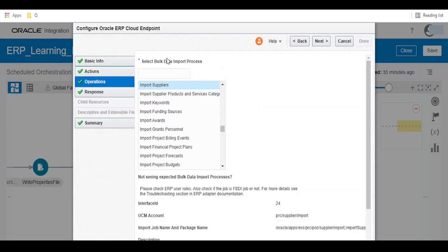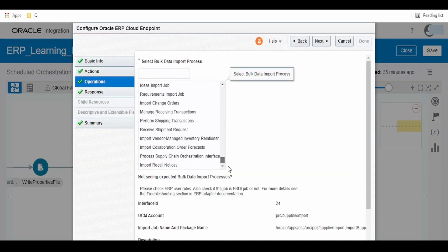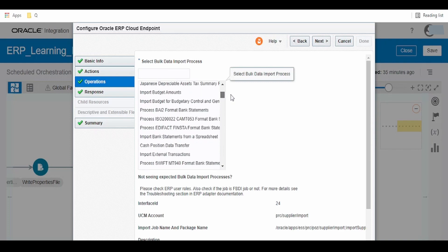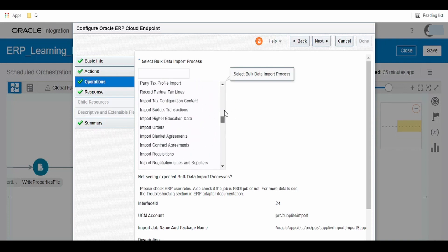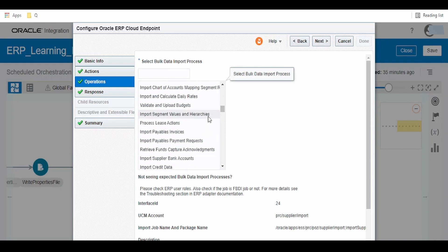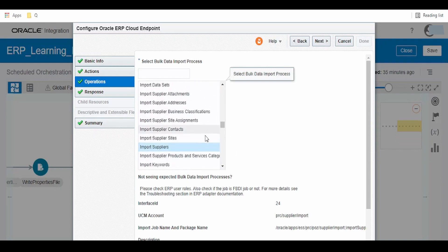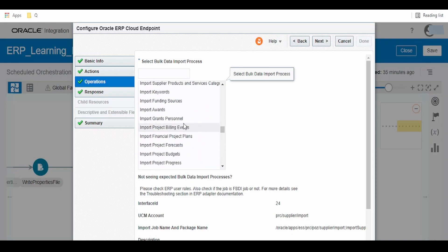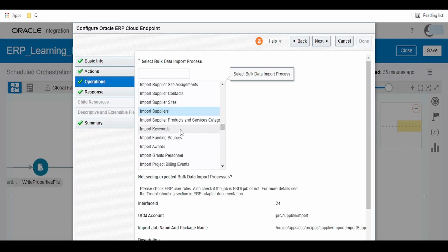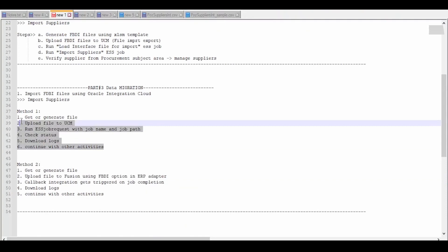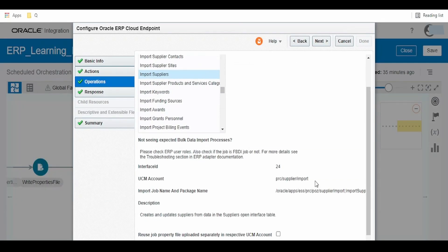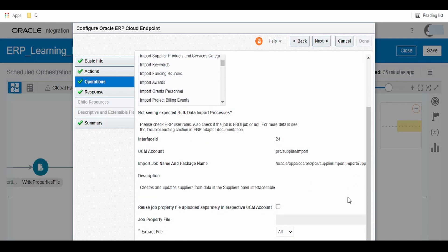From the bulk data import process, we have to select Import Suppliers. Not all bulk data import processes are listed here. If you're unable to see the FBDI import process here, then you have to go for the Method 1 option. As you can see, the details we wrote into the properties file are listed here: import and the job path name.